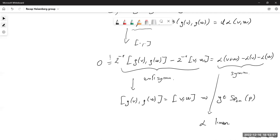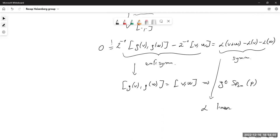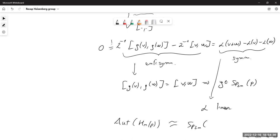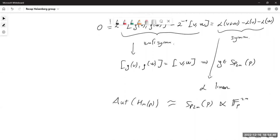From the first equation, Ω(gv, gw) = Ω(v,w), which means g is a symplectic matrix. From the second equation, α is linear. Since these two functions characterize the center-fixing automorphisms of the Heisenberg group, the full automorphism group is given by symplectic matrices and linear maps identified with points in the phase space — this group is called the affine symplectic group.